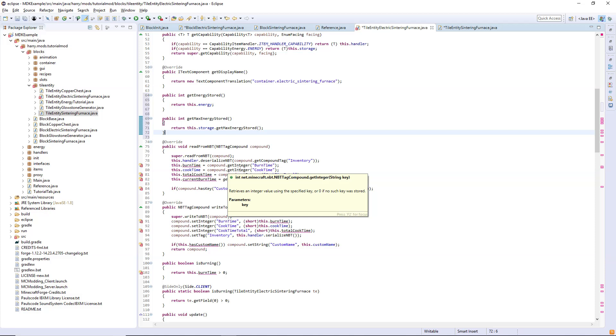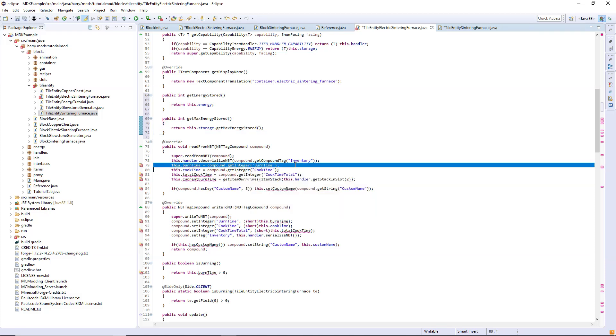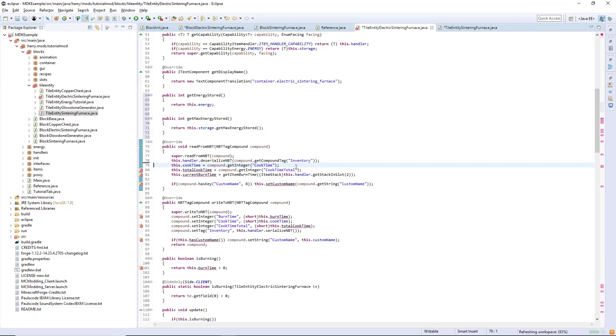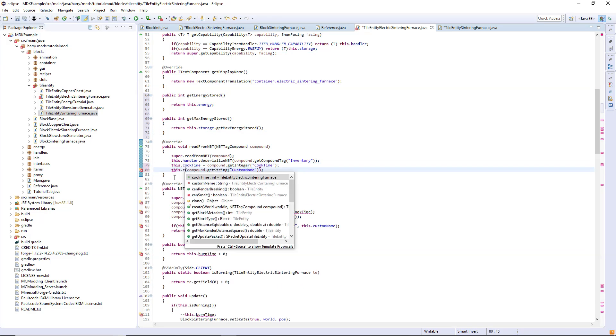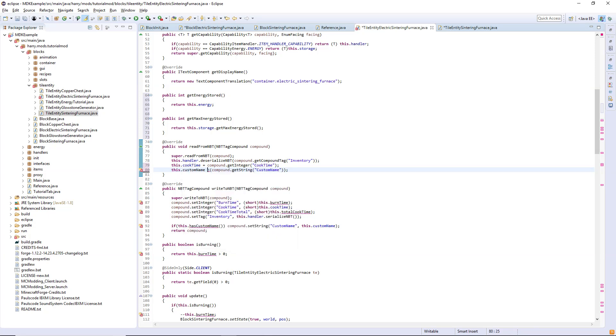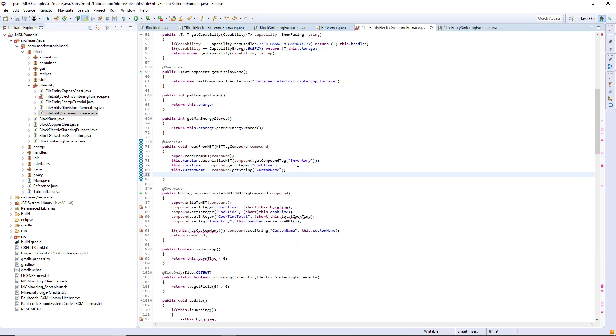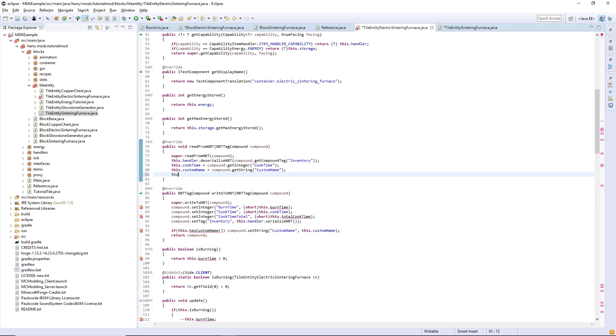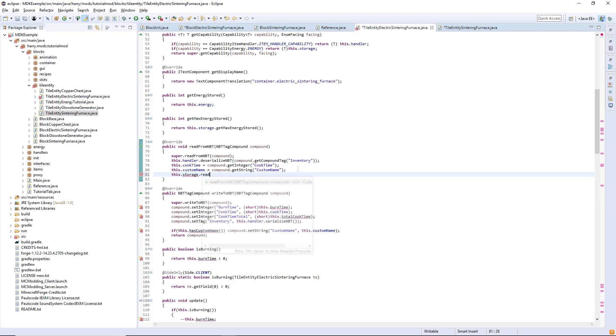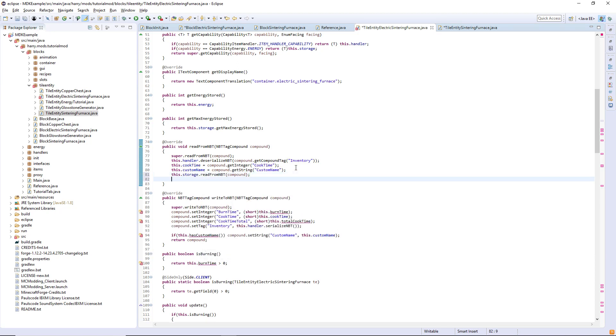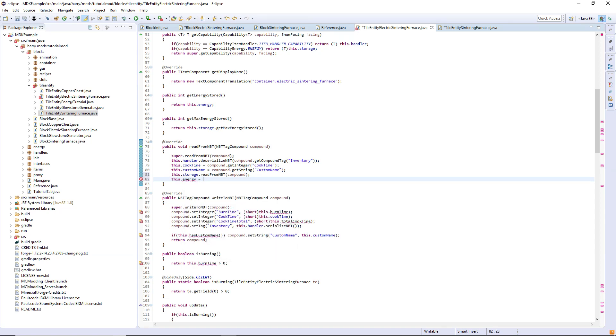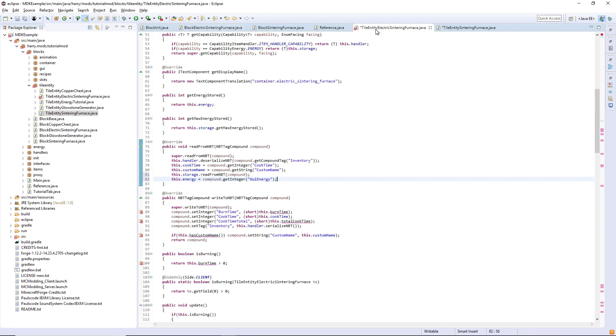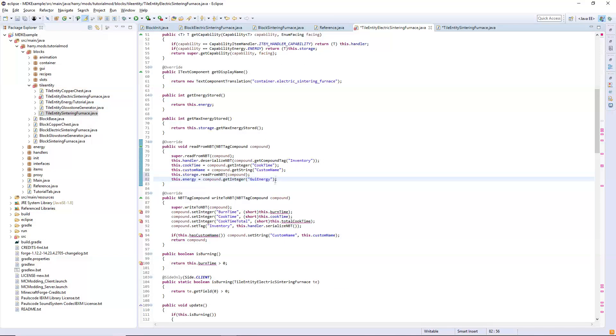In the read from NBT we can get rid of these three variables from before and then make this dot custom name equal to compound dot get string custom name. We also have to read this dot storage dot read from NBT compound and we also have to do the energy thing again, this dot energy equals compound dot integer to gui energy. You'll notice that a lot of this stuff will be very similar to the previous episode generator that we created, and it will be quite similar as we're using a lot of the same stuff.